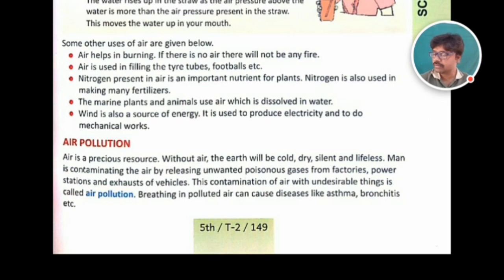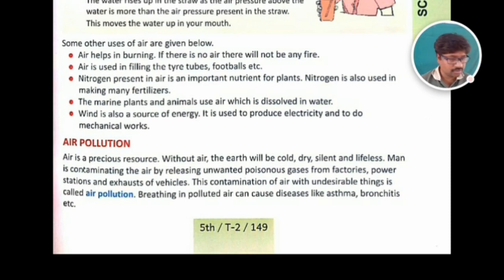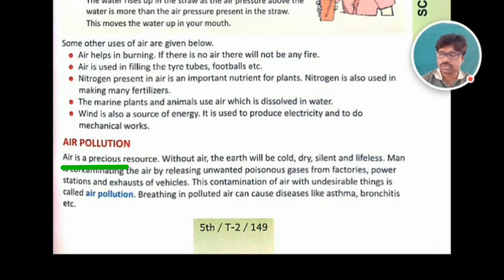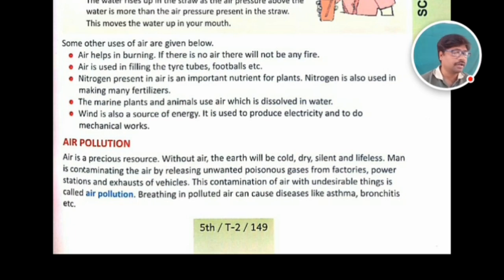What concept are we going to talk about here? Air pollution. Say it: air pollution. Both of you say it at the same time — air pollution. Air is a precious resource. It is a natural resource available in nature.